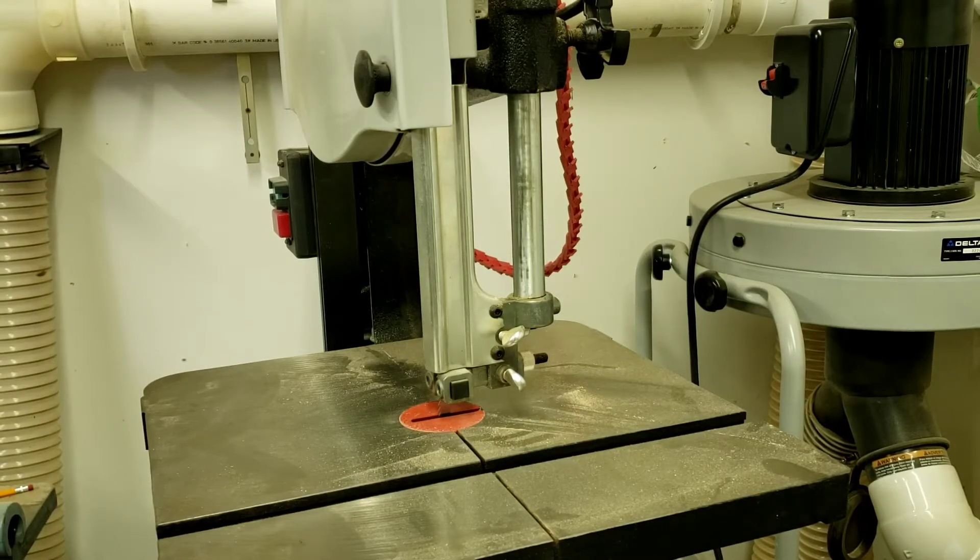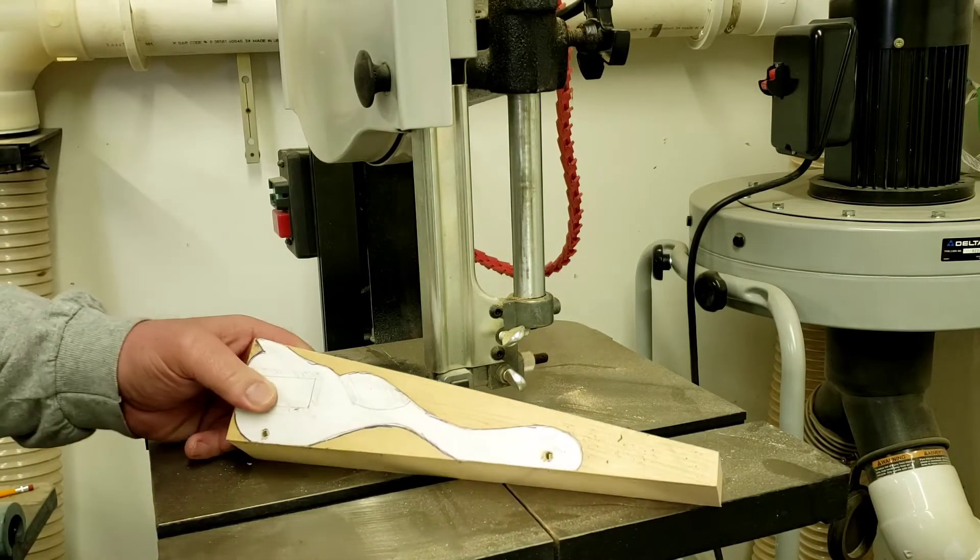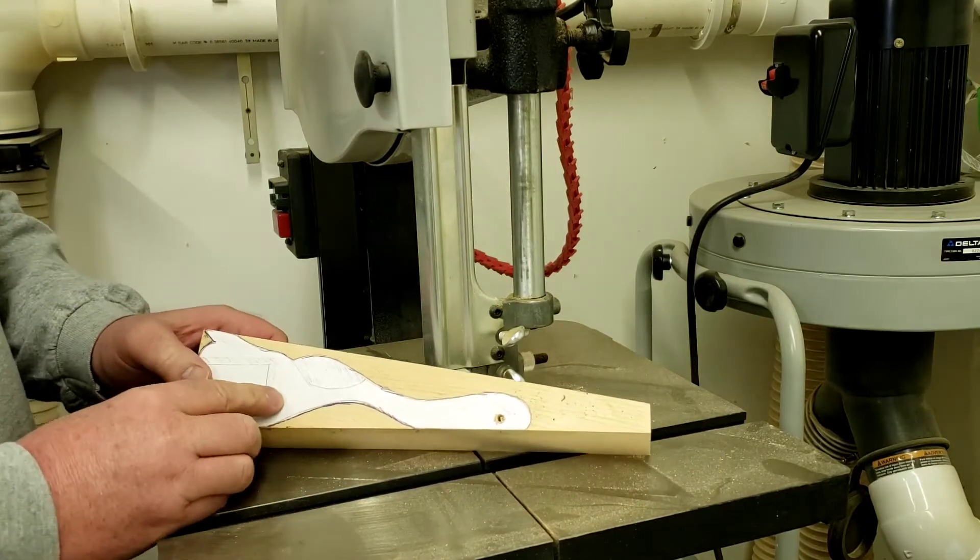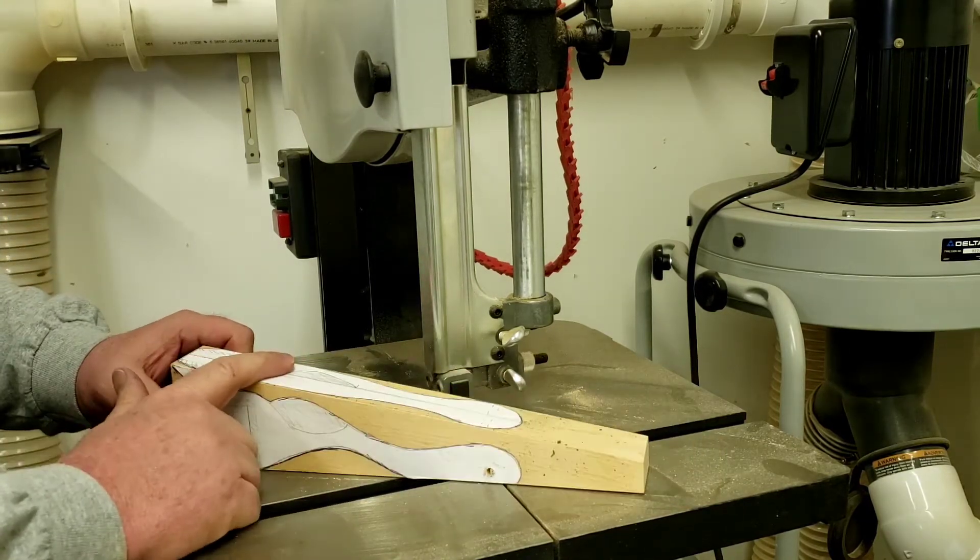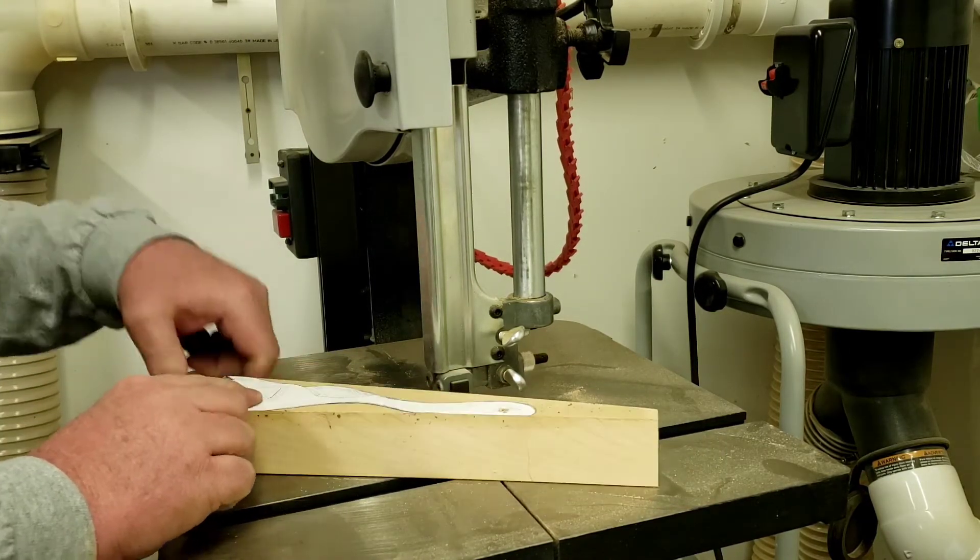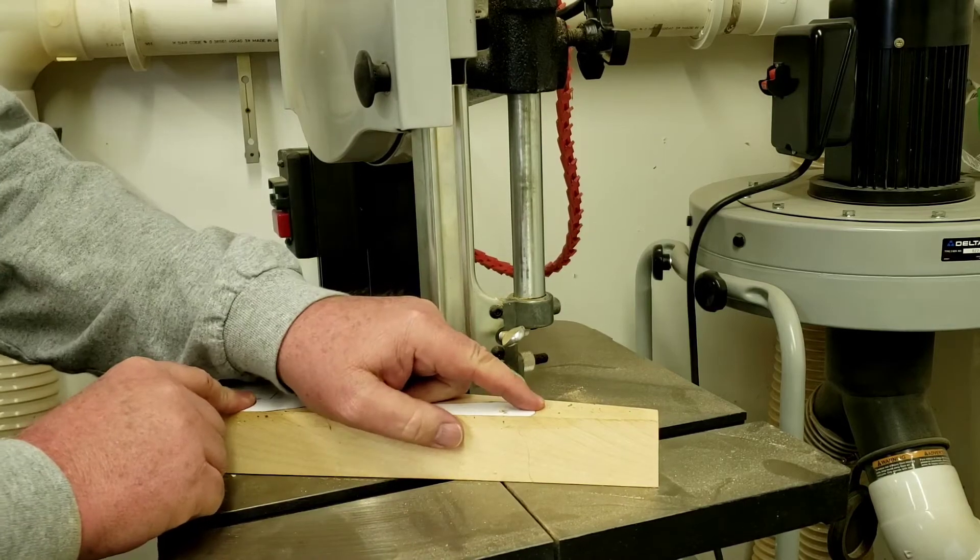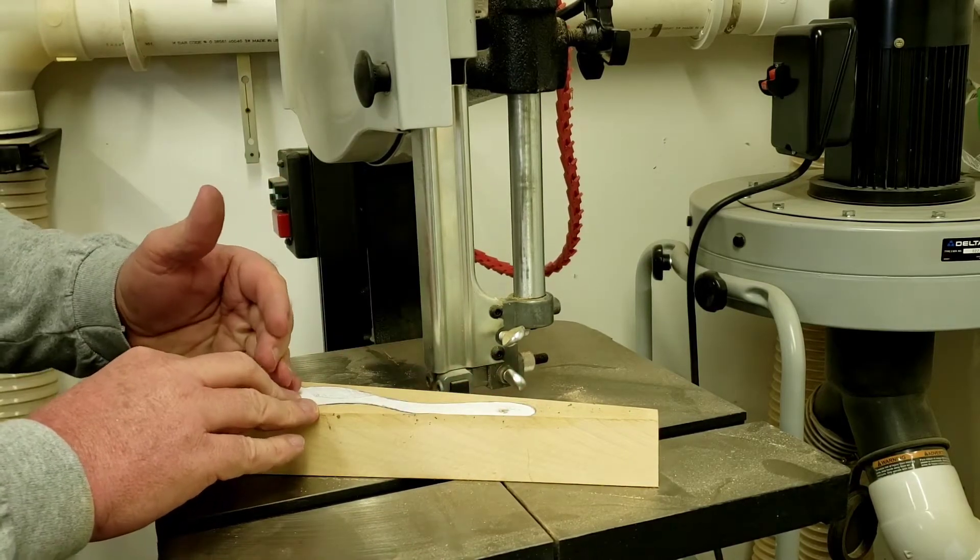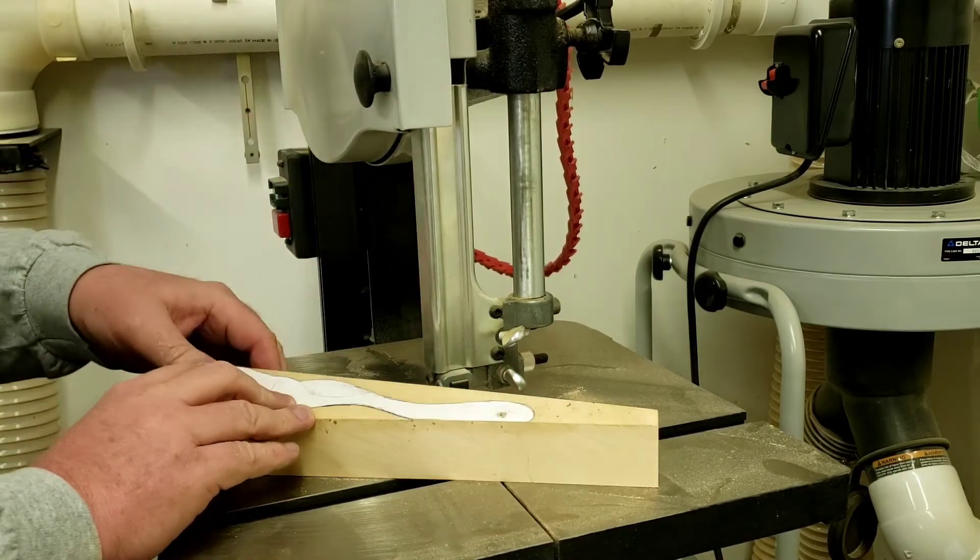All right. Well, I think it's time to get around to cutting out our CO2 car and I have my side being my top view. I'm gonna cut the side view first and then we're gonna glue it back together, which sounds kind of weird, and then we'll cut our top view out.